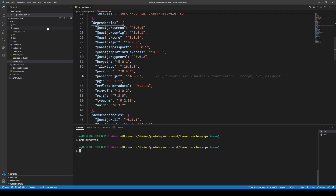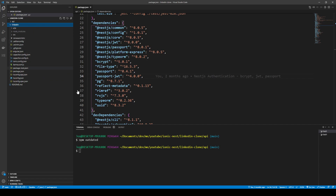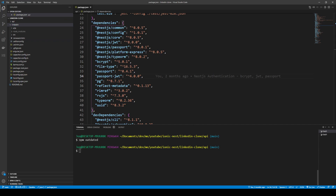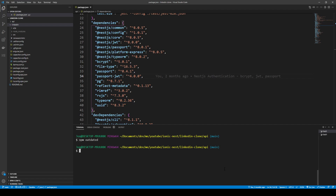Assuming you have the same folder structure as in the LinkedIn project, you may have other dependencies and issues — please don't post them to me. In the LinkedIn folder, in the front end of our application, we want to upgrade from Angular version 11 to 12. We also want the latest version of Ionic, so run npm install -d @ionic/cli — only the minor versions have changed. We also want to run npm install -d @angular/cli to get the latest version on our machine.